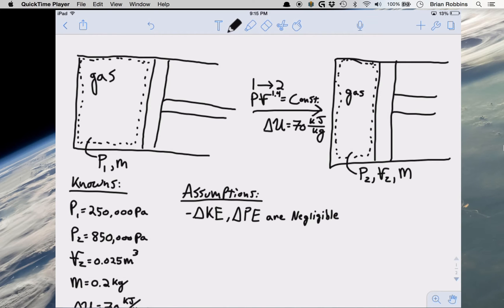Hello everyone. Today we're going to be going over an example problem that pertains to utilizing the first law of thermodynamics. The example problem involves a piston cylinder assembly with some mass m of gas initially at pressure P1 at state 1. Our piston cylinder assembly undergoes a polytropic process PV to the 1.4 equals a constant, going to a state 2 where we know pressure P2, volume V2, and mass m. We also know a change in specific internal energy of 70 kJ per kg between states 1 and 2.